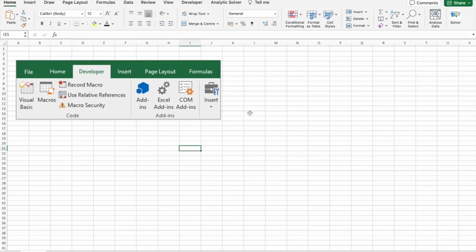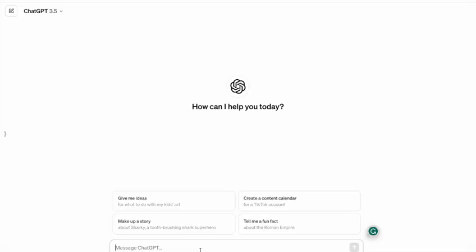In this video, to create a macro to automate some of the tasks in Excel, we're going to use ChatGPT. So let's begin. First, let's ask ChatGPT what is a macro in Excel.